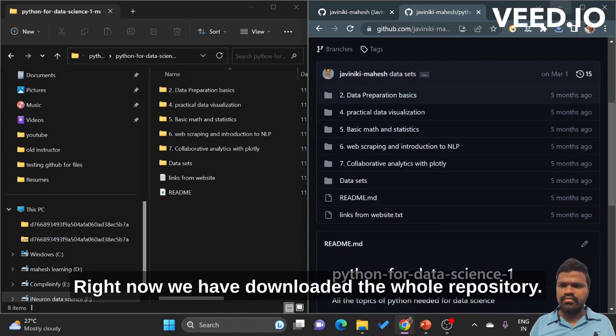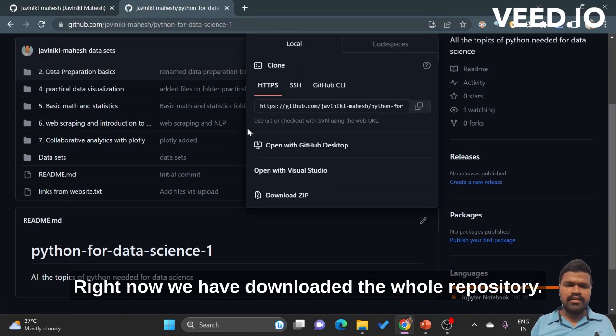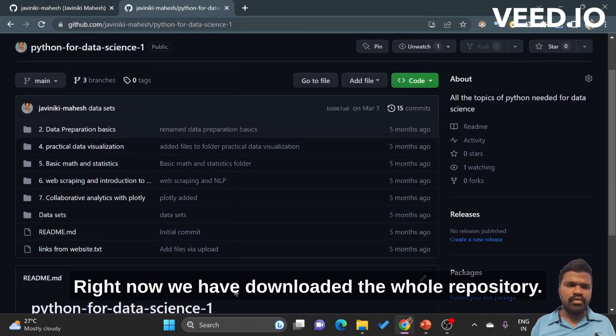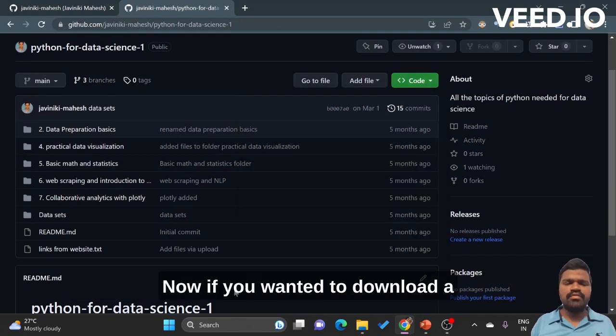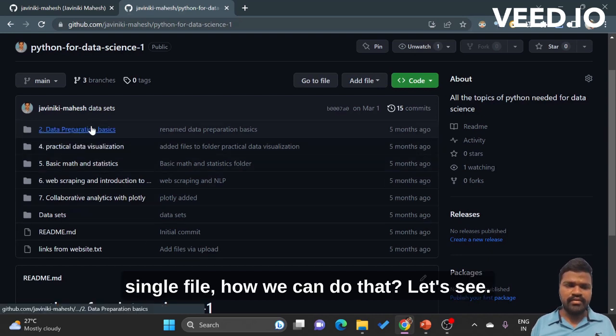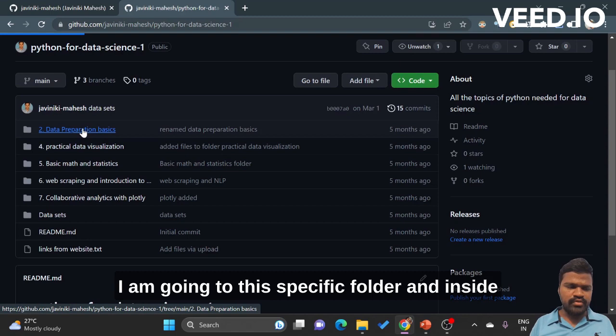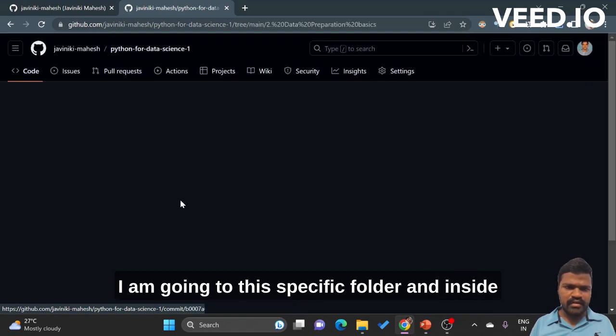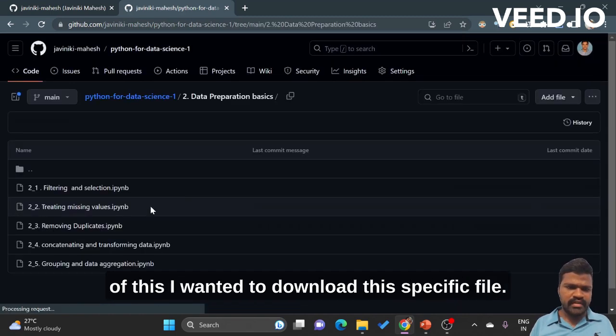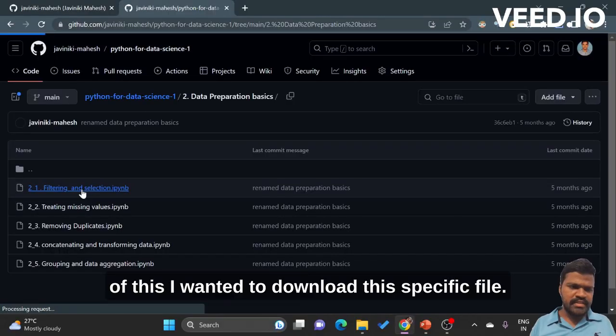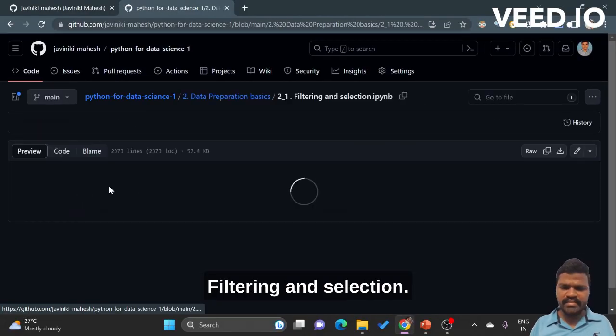Now we have downloaded the whole repository. Now if you want to download a single file, how we can do that? Let's see. I am going to this specific folder and inside of this I wanted to download this specific file 'filtering and selection'.